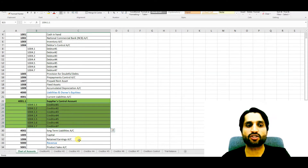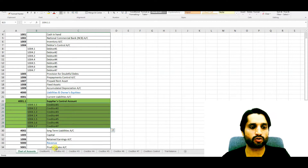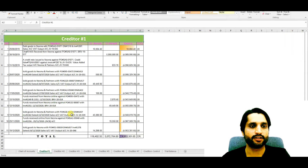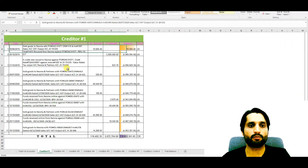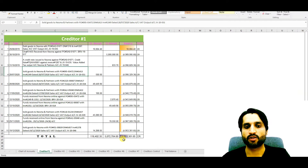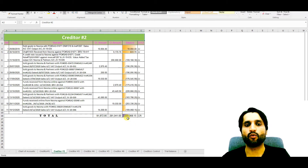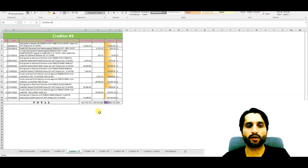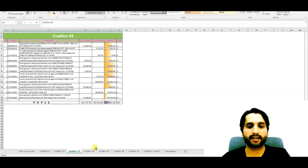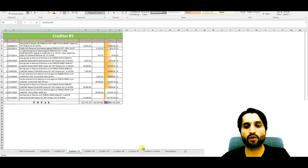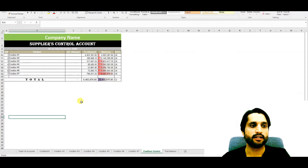Now let me share with you the general ledger account of a creditor. You can see here creditor number one has an ending balance of 4.9 million, creditor number two has 189 thousand, and creditor number three has 311 thousand.